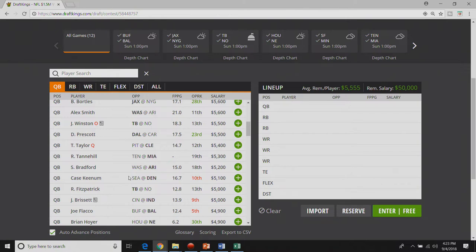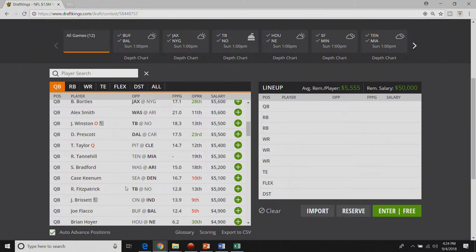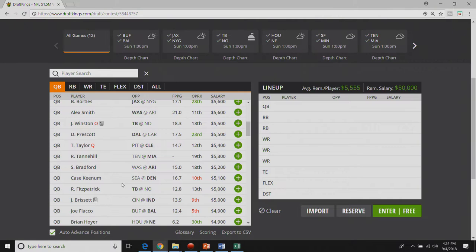At fifty one hundred Case Keenum does not need to crush the world. He really just needs to get what he averaged last year and I think he can do it.